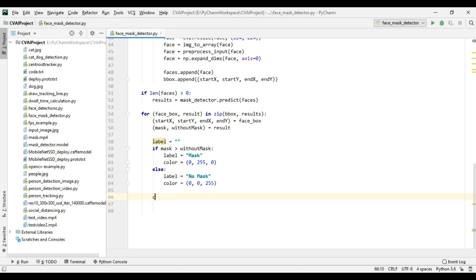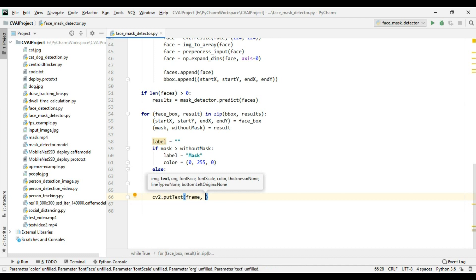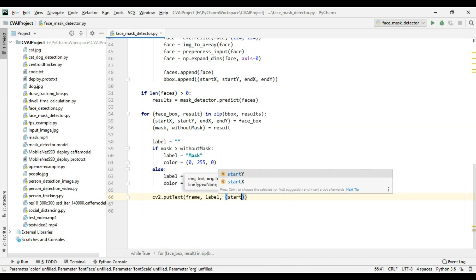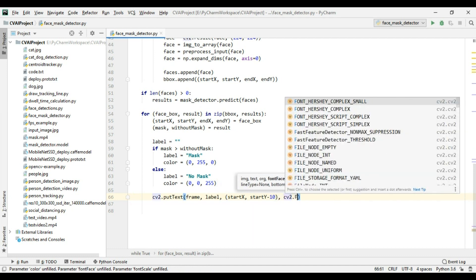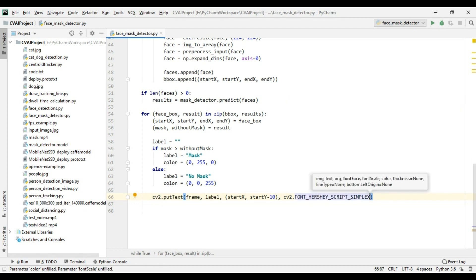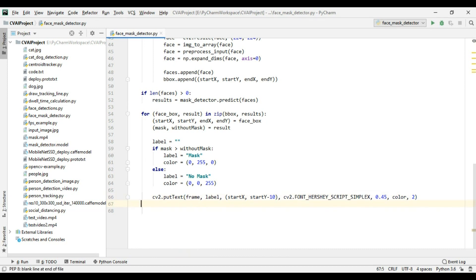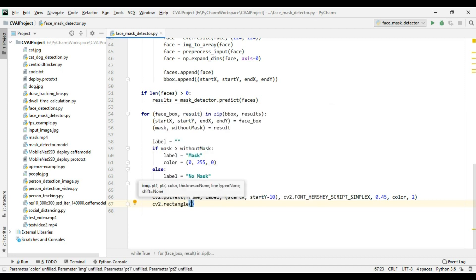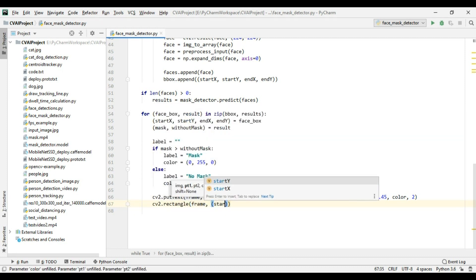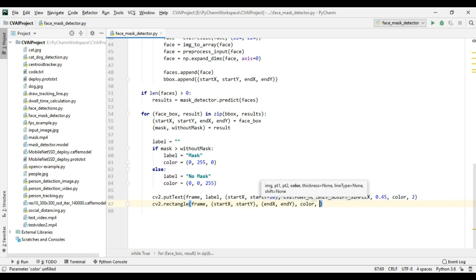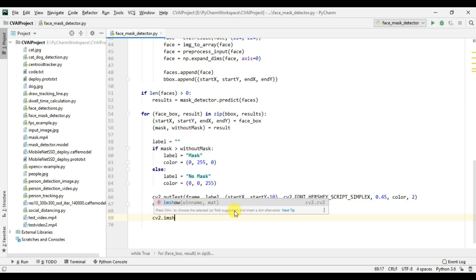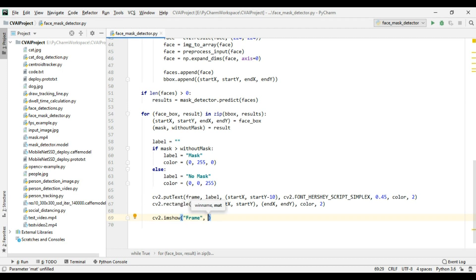This completes our detection part. Now we just need to display everything. We use cv2.putText() with the frame, the label, position at (startX, startY - 10), font cv2.FONT_HERSHEY_SIMPLEX, font scale 0.45, the defined color, and thickness 2. After this we also display the bounding box of the face using cv2.rectangle() with the frame coordinates, color, and thickness.